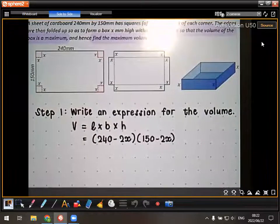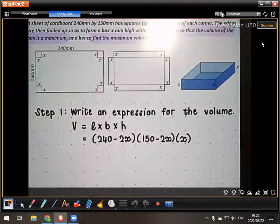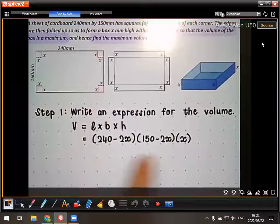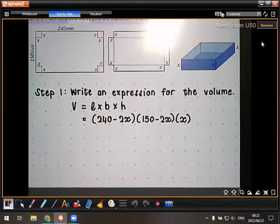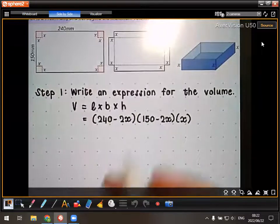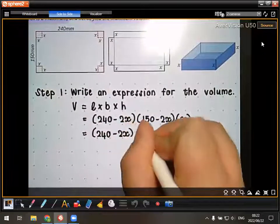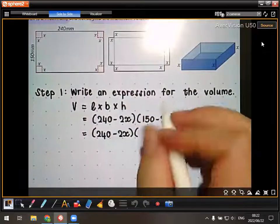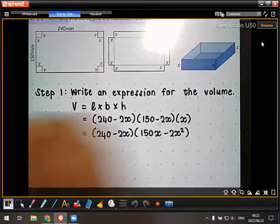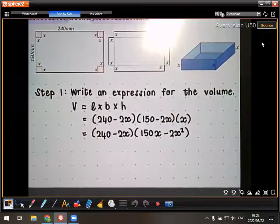We're going to have to find the derivative of this expression, so we can't leave it as (240 - 2X)(150 - 2X)(X). We have to multiply it out. I suggest multiplying X into the second bracket first, so we have two binomials. So we keep 240 minus 2X, and multiplying X into (150 - 2X) gives us 150X minus 2X squared.